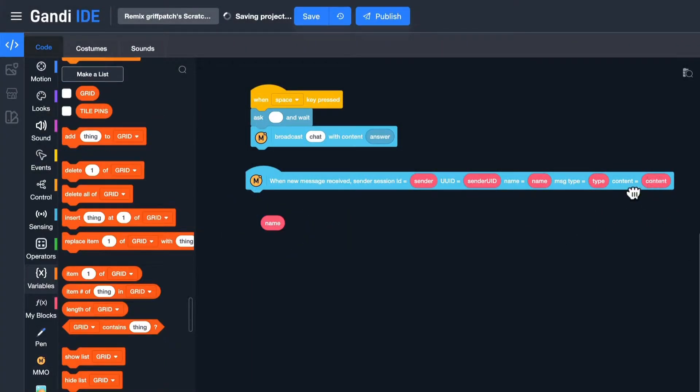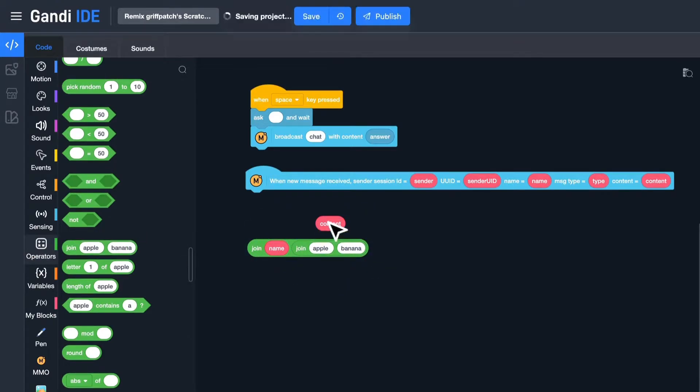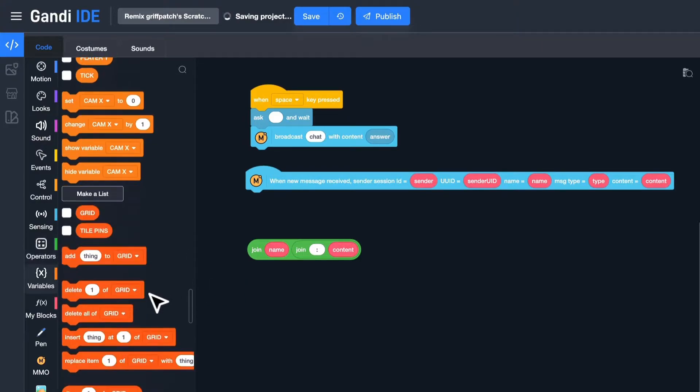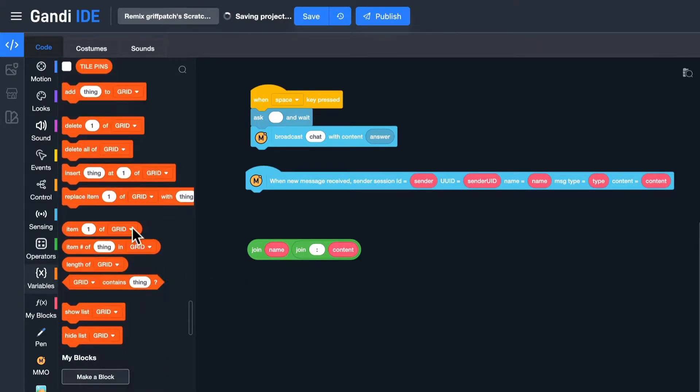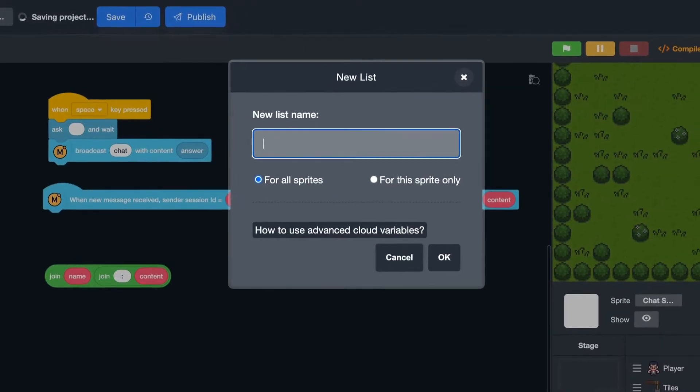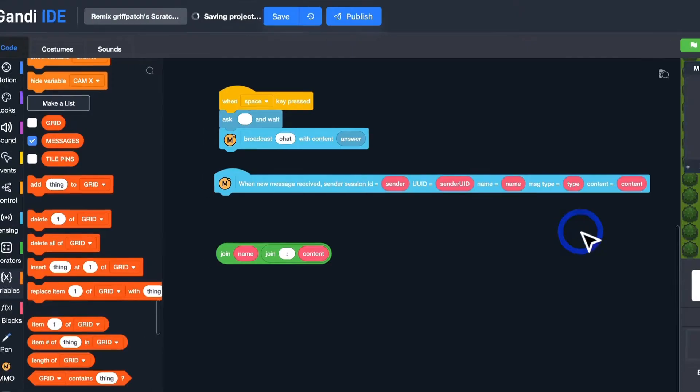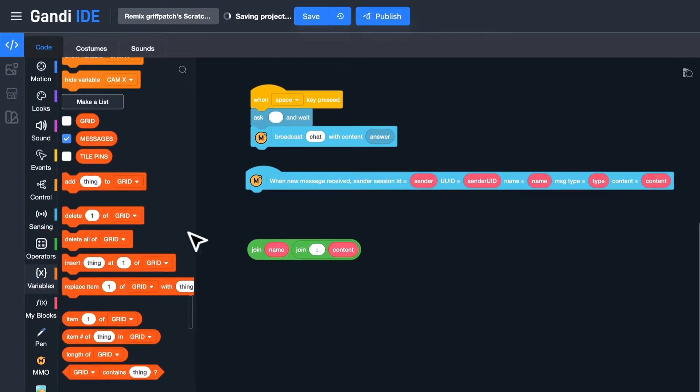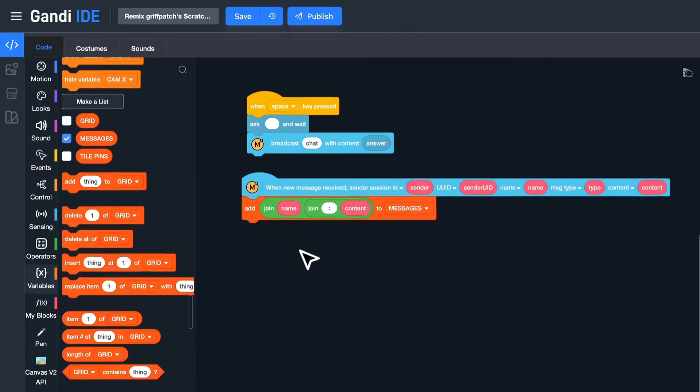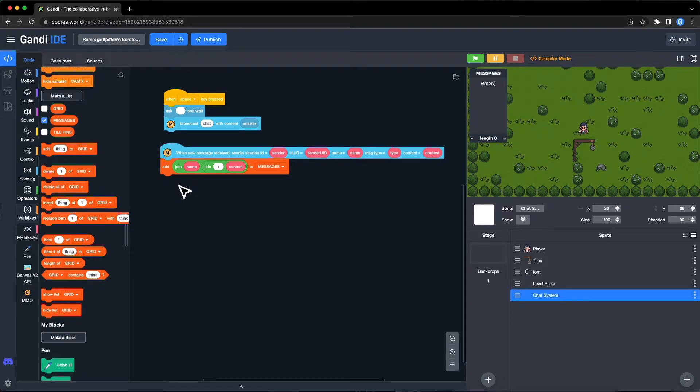And put them together into a string with a join block. Maybe I can create a list to store messages. Name it messages. Add this string to the list. Okay, let's test.